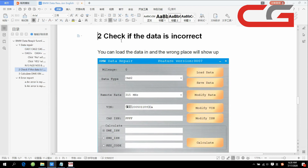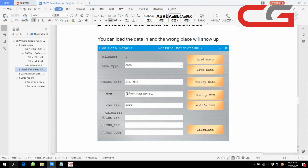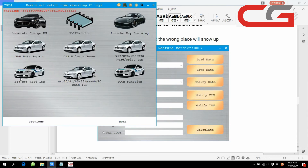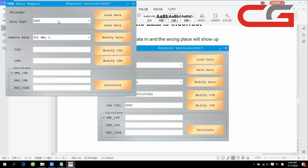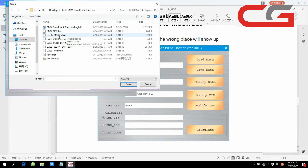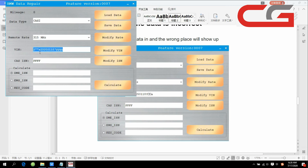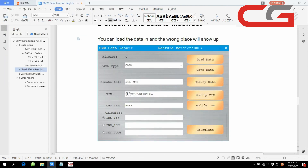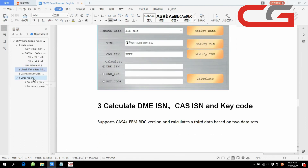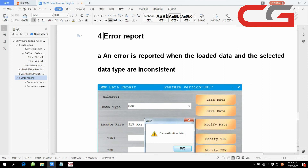Function 2 is to check if the data is incorrect. We load a wrong data file here — I think this one is wrong. Open it and you can check the VIN here — it is not correct. This function can check if the data is incorrect and flag errors in your ECU. Some error reports will appear here.